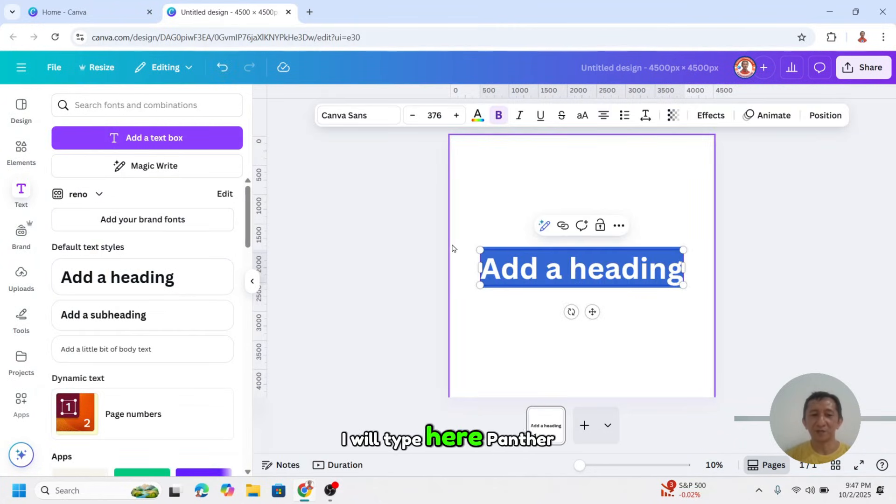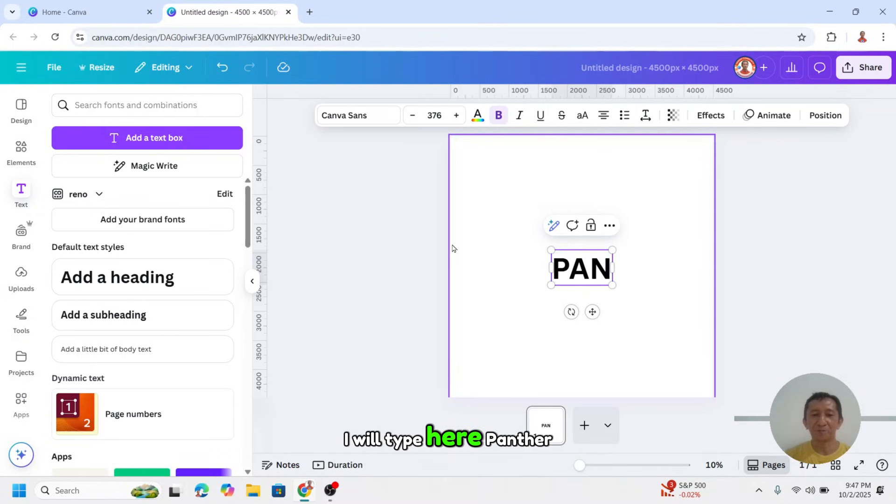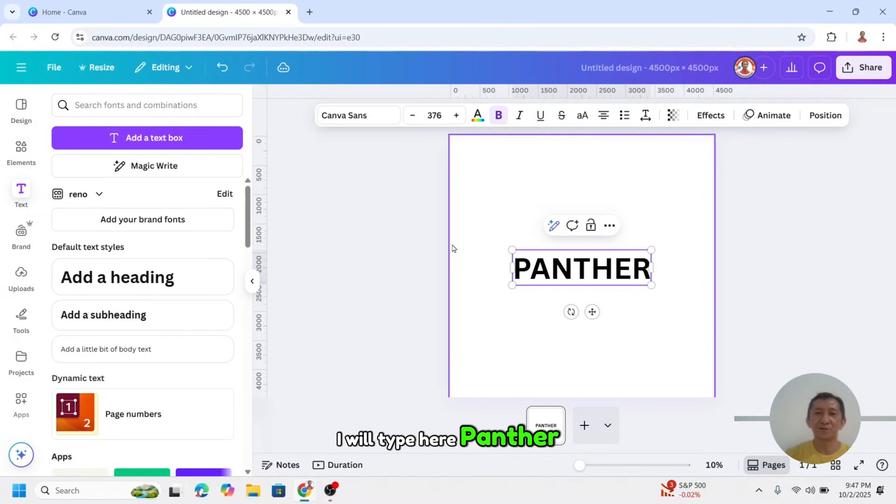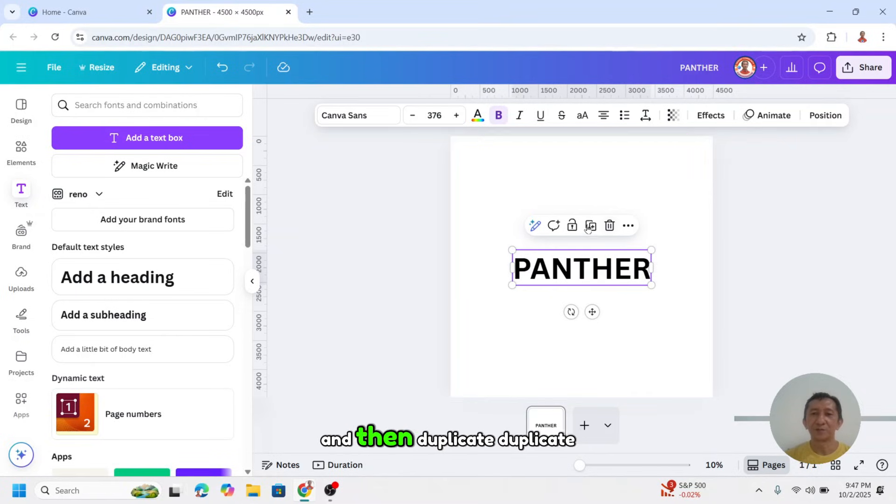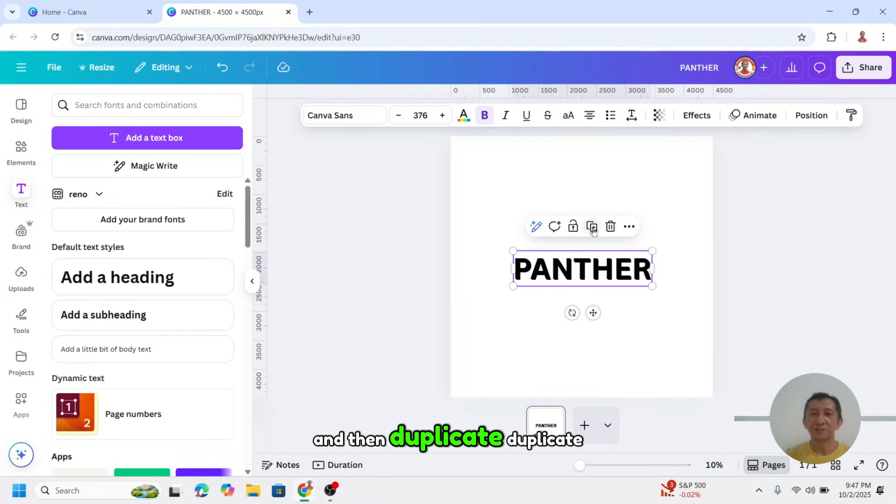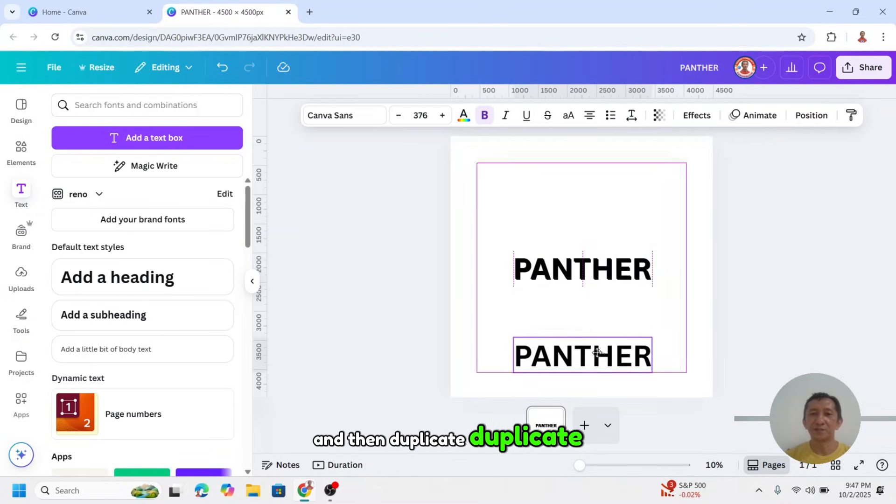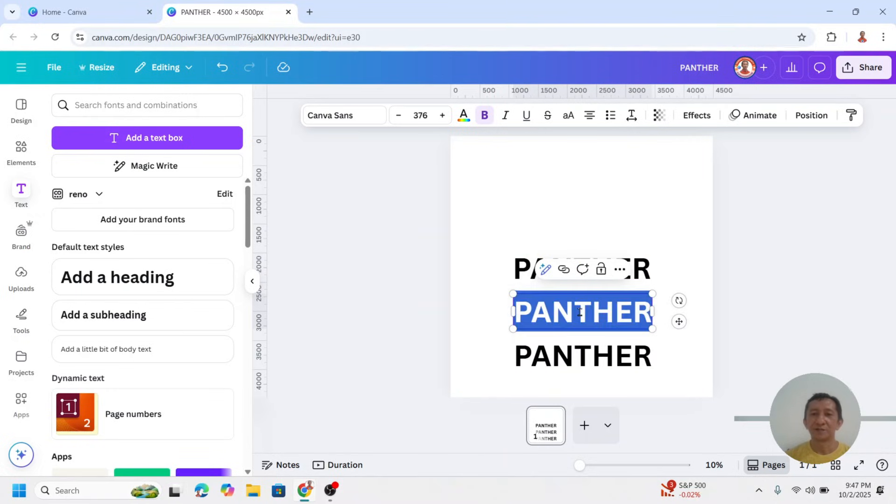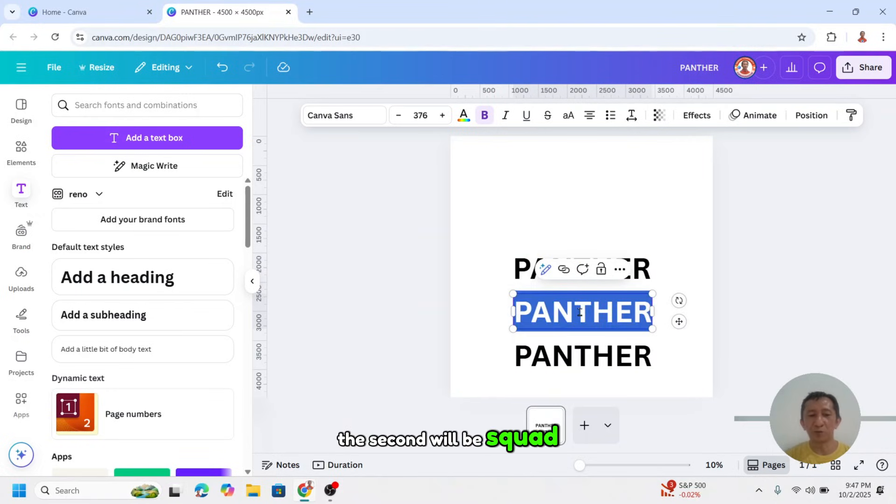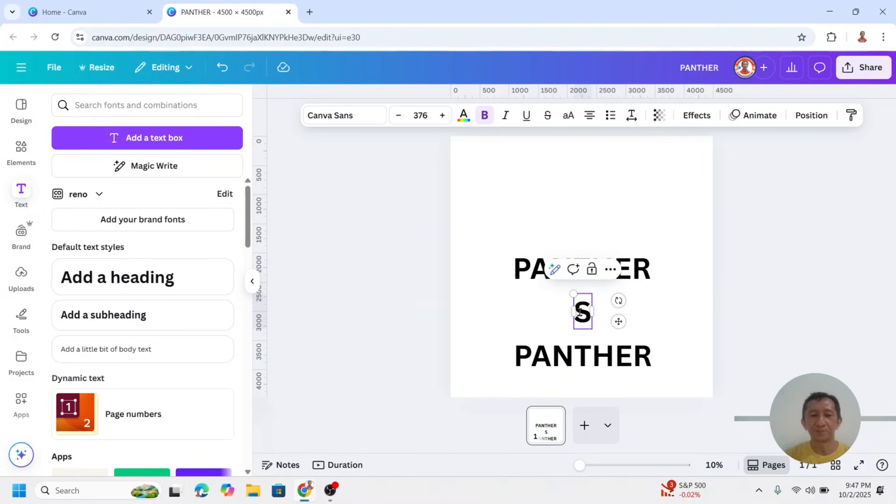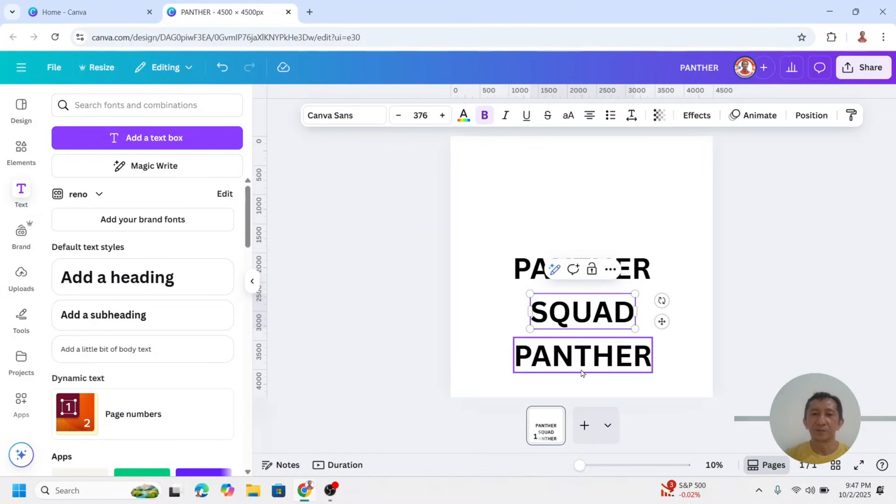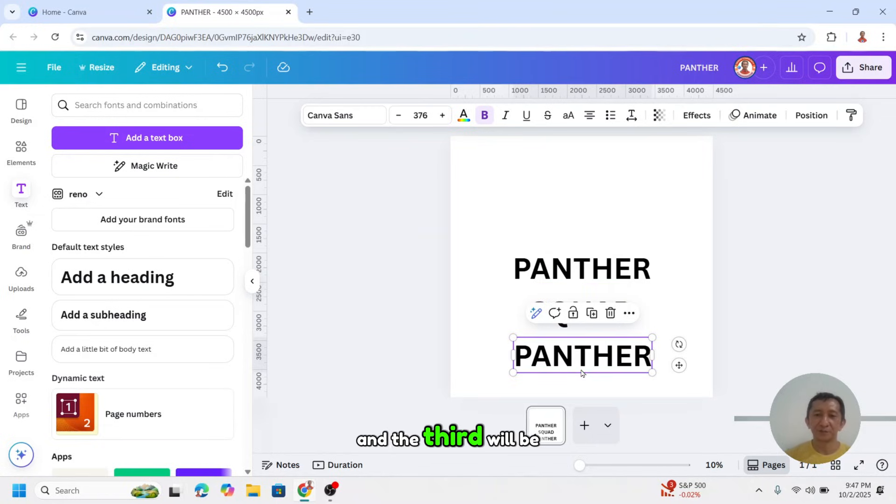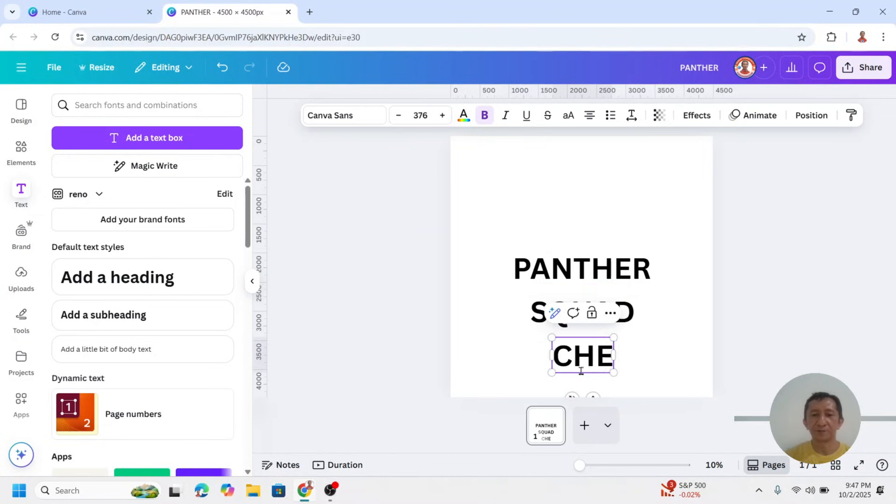And then type the text here. I'll type here Panther, and then duplicate, duplicate. The second will be Squad, and the third will be Cheerleader.